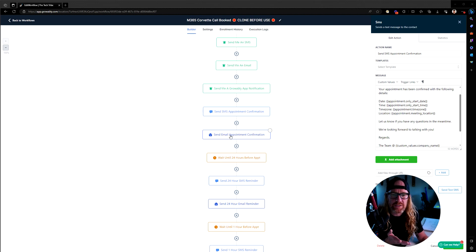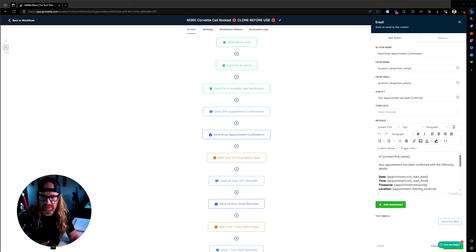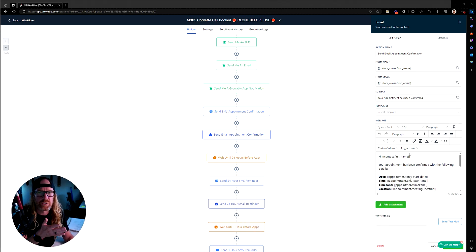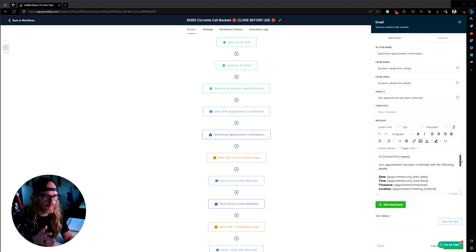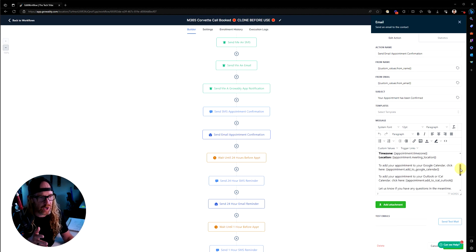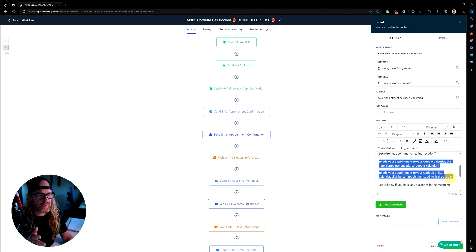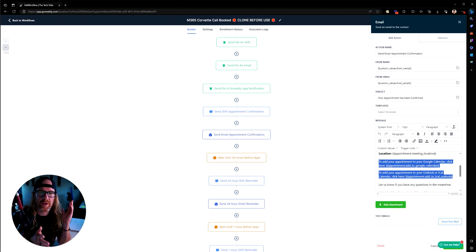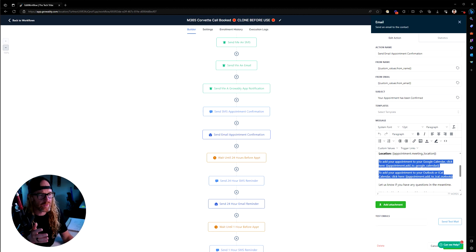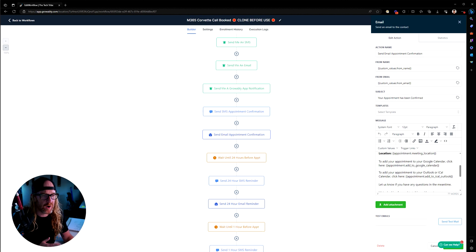You also have an email that goes out to them. This one says, hi contact name, which is a custom value. Your appointment has been confirmed with the following details. Gives them all the details of time zone, location, et cetera. Then it adds the details here for them to be able to add it to their Apple calendar or their iCal or Google calendar or Outlook and adds those special links so they can download the ICS file from there.